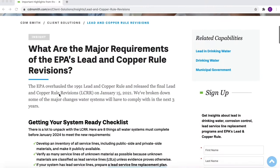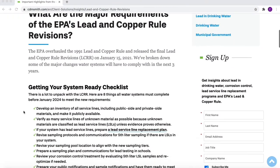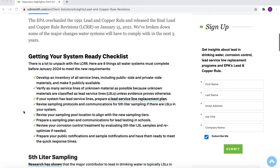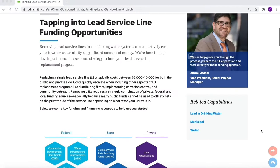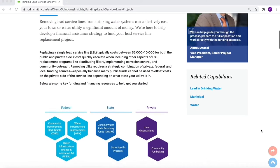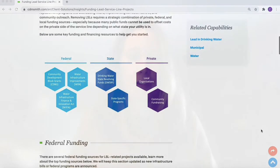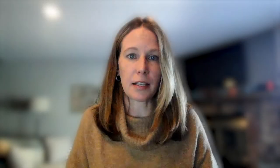We have several articles focusing on different parts of the new rule, as well as resources that help with things like finding funding sources for private side replacements. If you have any questions, please reach out to us at water@cdmsmith.com.